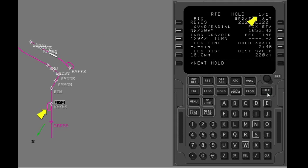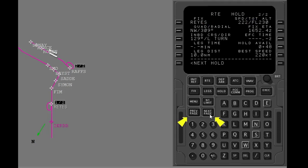The page number is the same as the total number of holding patterns in the route. The missed approach holding at RAFS is on hold page 2. Push the next page key to see the missed approach holding pattern. Hold page 2 of 2 is shown. Use the next page or previous page keys to see the holding patterns in the FMC flight plan. Use the next hold prompt to make new holding patterns.